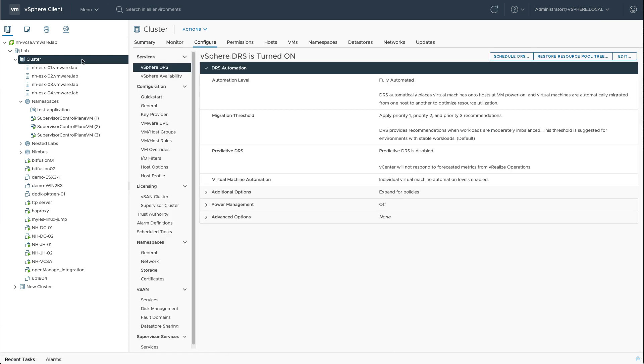In this specific lab environment, I have enabled DRS with the automation level of fully automated, meaning that DRS automatically places and balances workloads across my cluster.